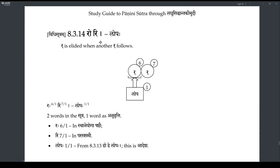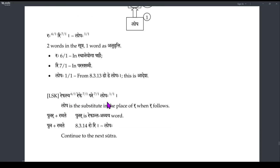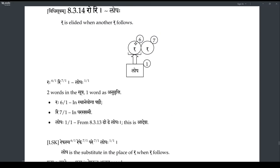The next sutra is in the Tripadi — it's a Vidhi sutra: Rori and Lopaha. Lopa is the Anurthi; Rori is the sutra. When a Repha is followed by a Repha, the earlier Repha will undergo Lopa. So the first Repha will undergo Lopa.